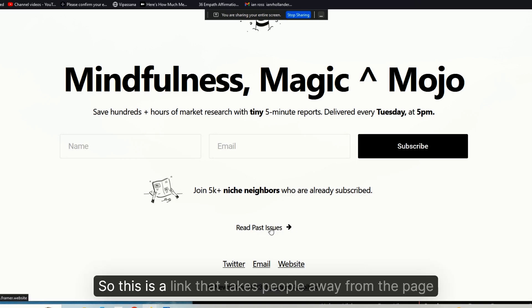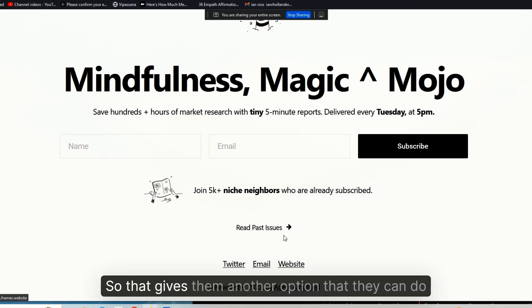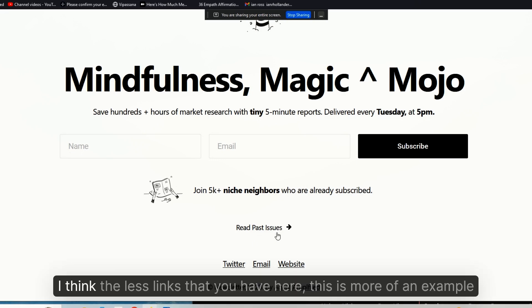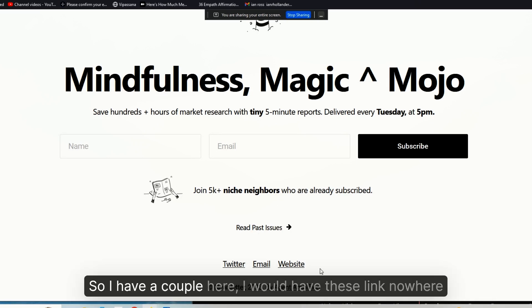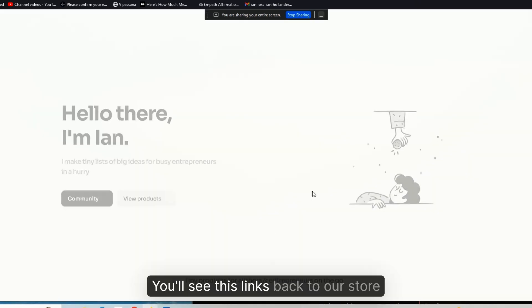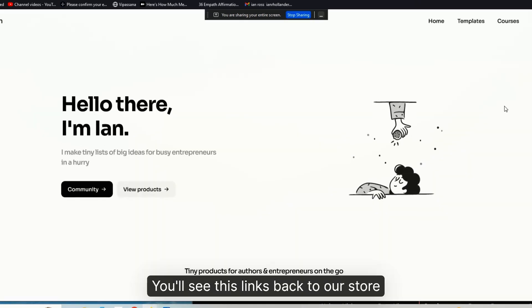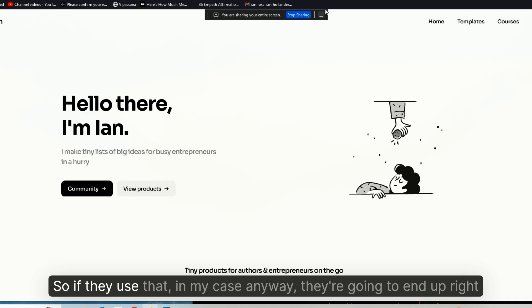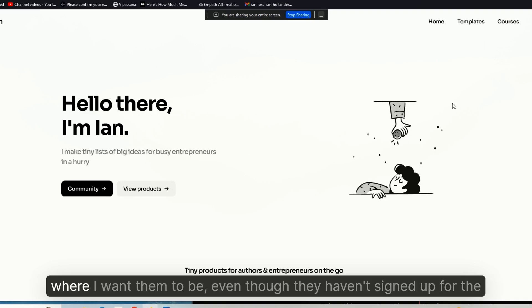It looks like this that you're offering them—it's super simple, compact, and it has only one thing to do, two things to do: one, you sign up, or two, you bounce. Now the 'Read Past Issues' part, this is actually where the trust and consistency piece over time—so this is a link that takes people away from the page, so that gives them another option.